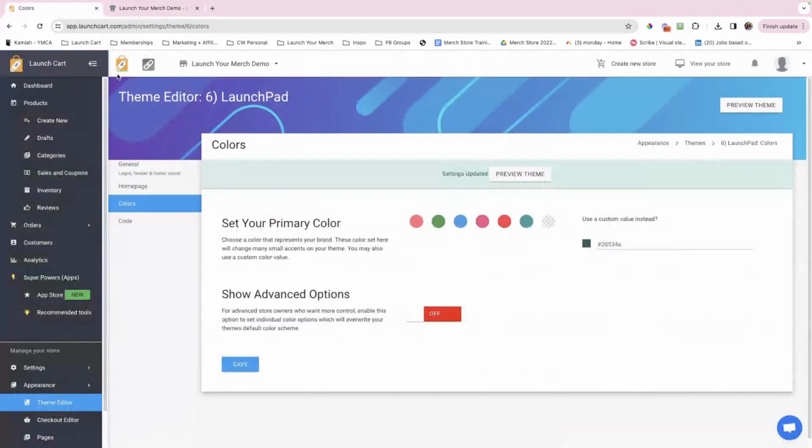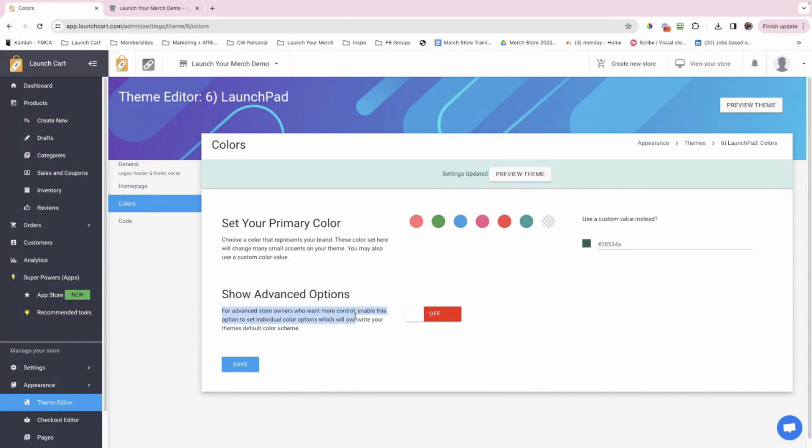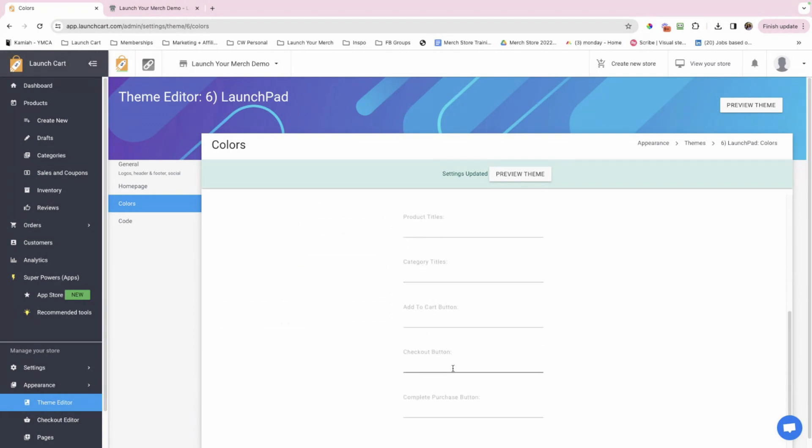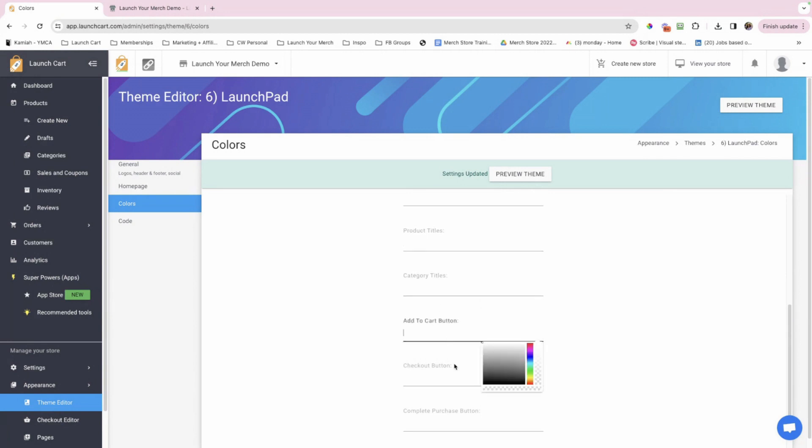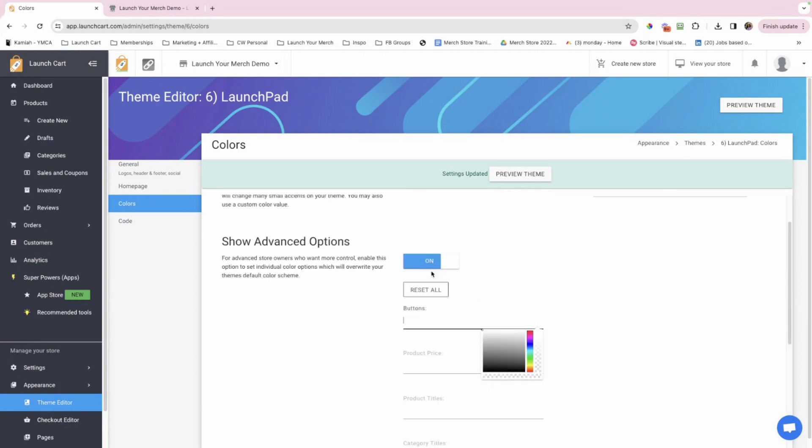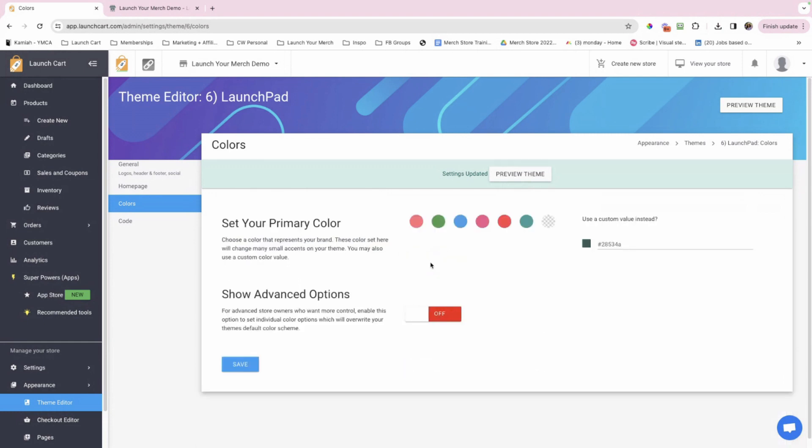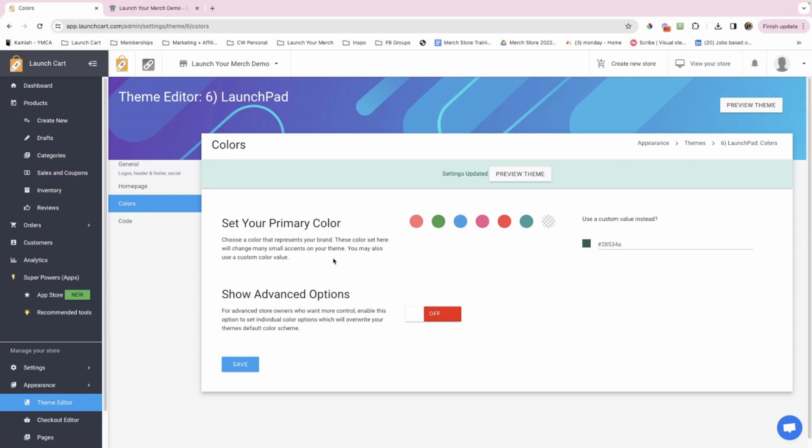So going back here, I just want to show you one last thing. Show advanced options for advanced store owners who want more control. Enable this option to set individual color options, which will overwrite your theme default color scheme. So you can turn this on. And as you can see, there's buttons, product price, product titles, category titles, and so on. You can come here and change the color of each one of these. I typically don't really mess with this. The only time I do is when I have a client and they have a secondary color that they know they want shown across their site. Then I'll come here and play with this. But typically, I just leave it off and I just keep this one. Okay, you guys. So that was it for today's video. We went over how to edit and customize your homepage and colors of your store. I look forward to seeing you in the next video.